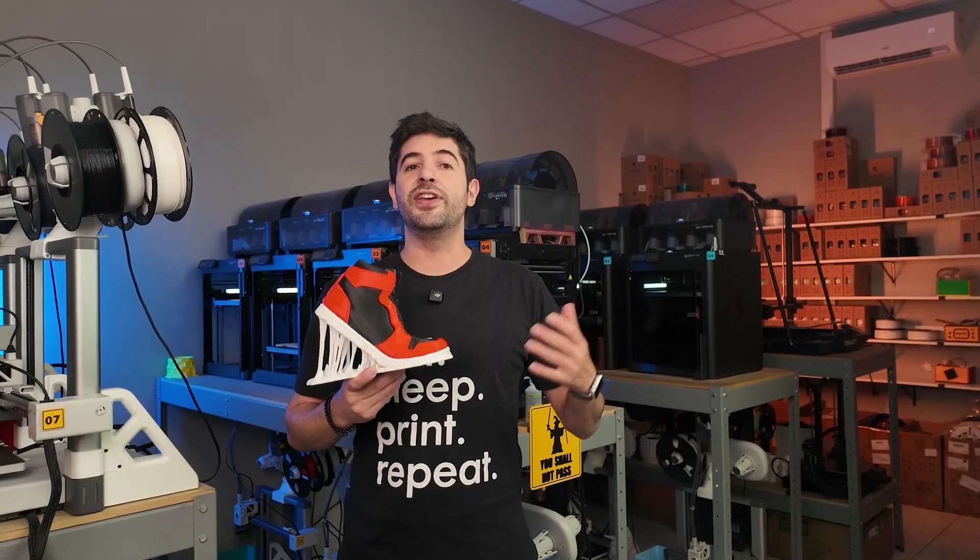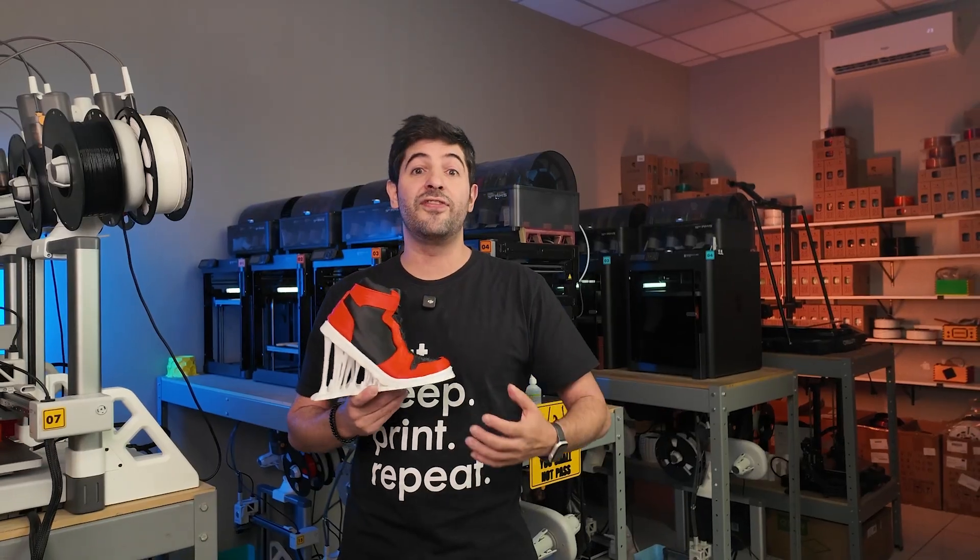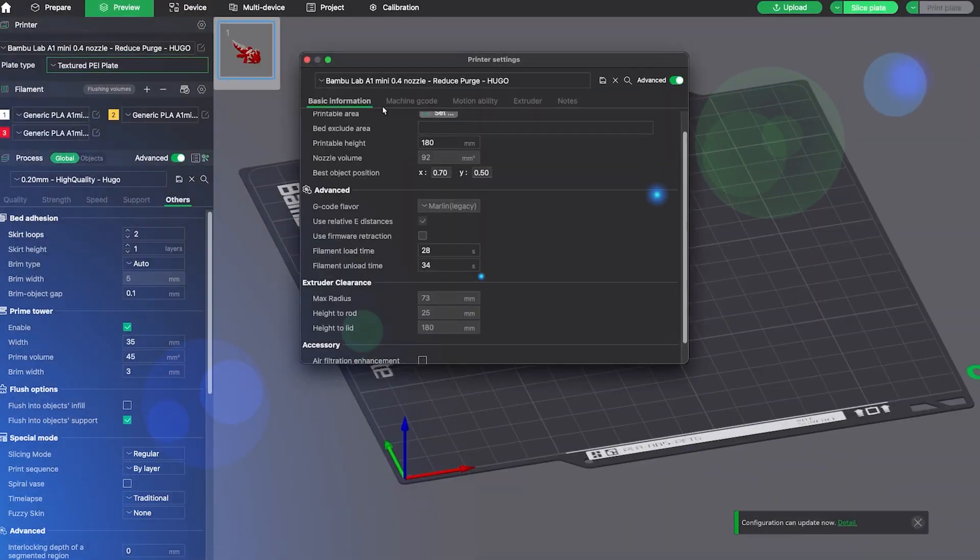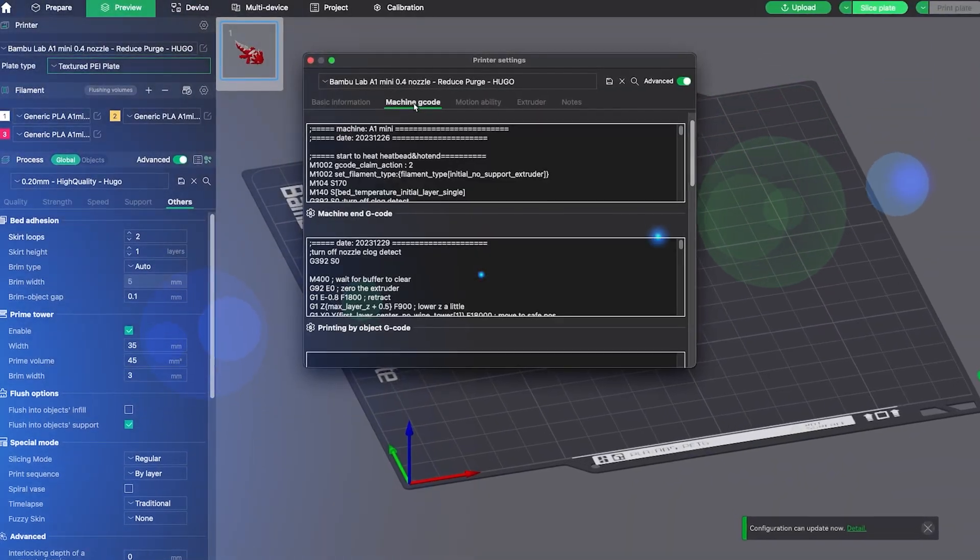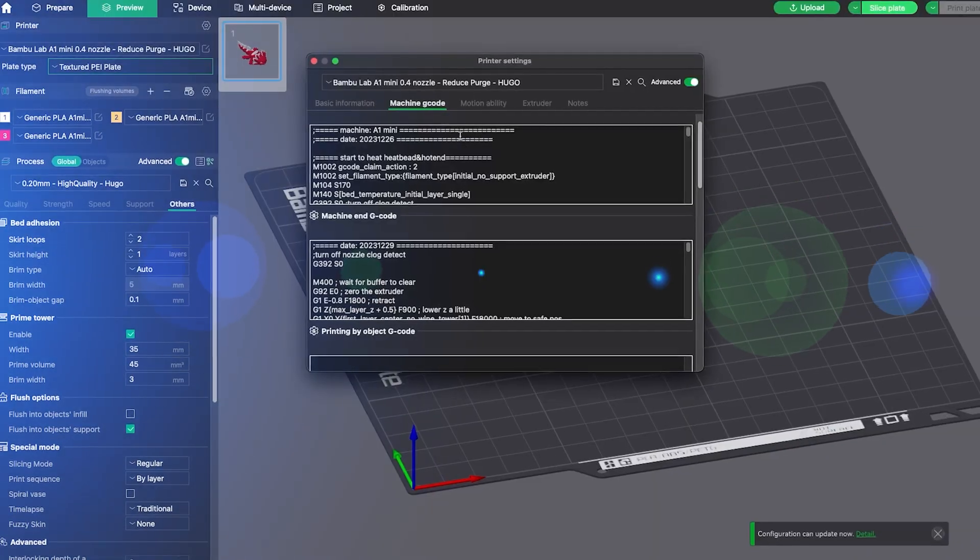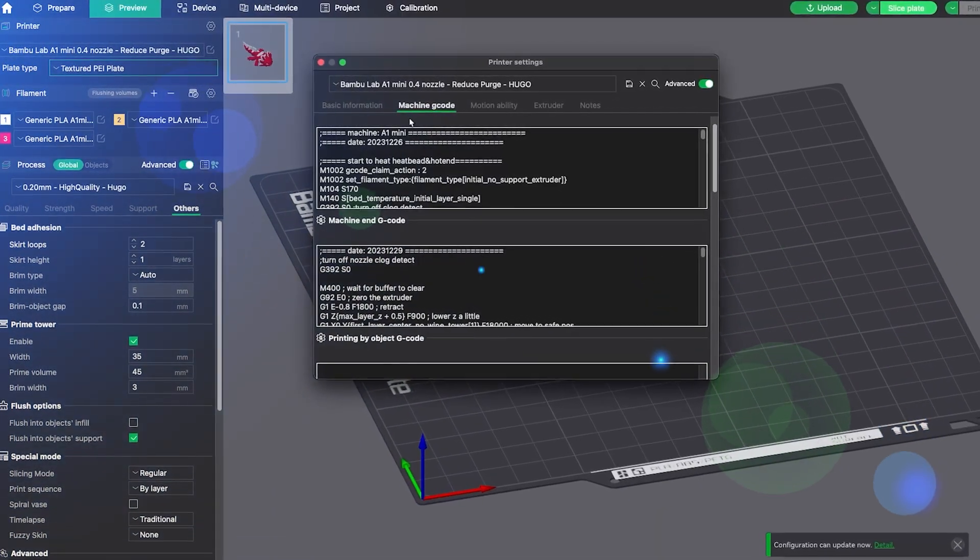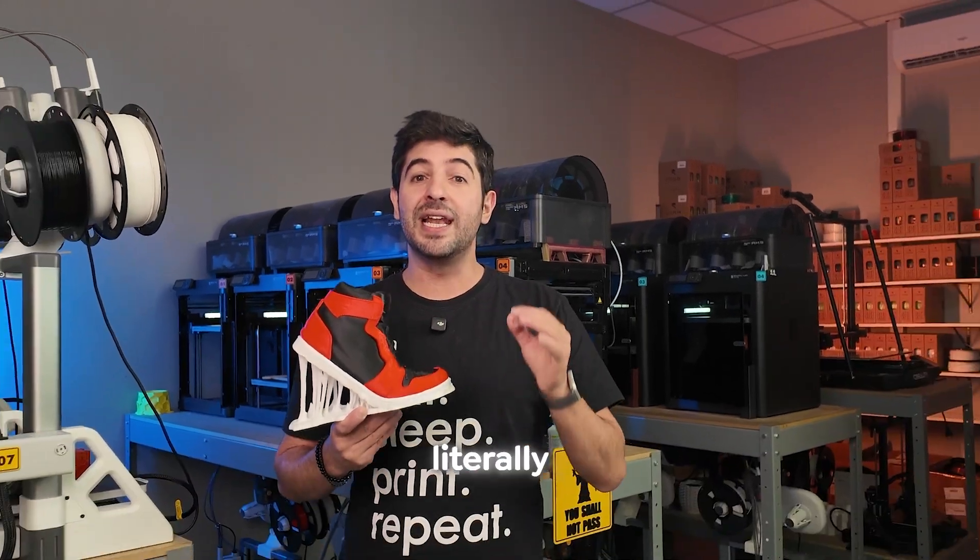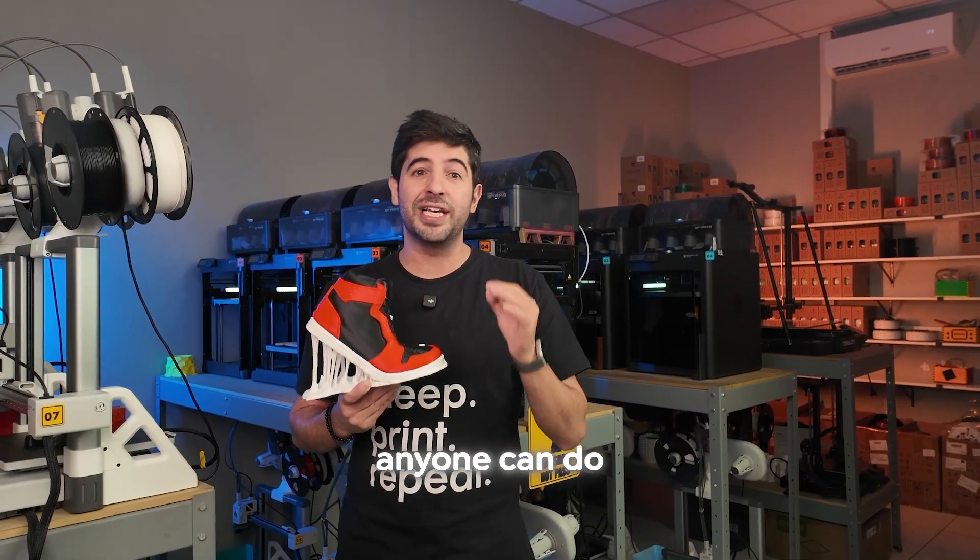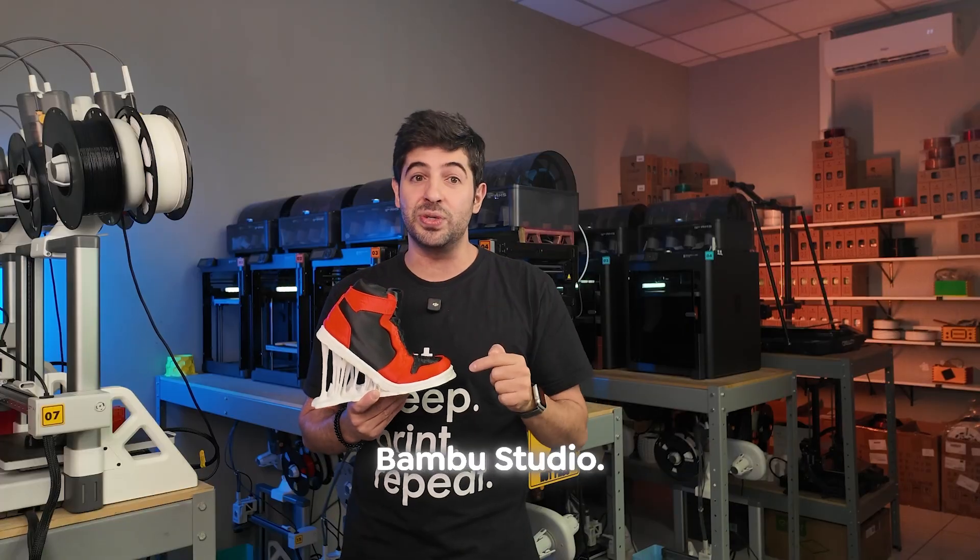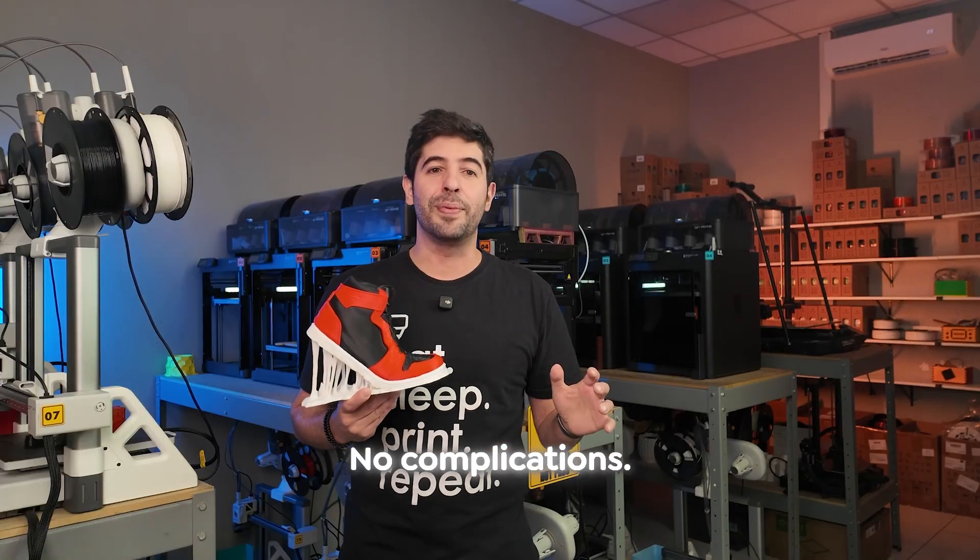Back then the method we figured out involved a few more complicated steps like editing the g-code, and I know that's not something everyone feels comfortable doing. That's why I'm making this new video with a method that is way easier, something that literally anyone can do straight inside Bamboo Studio, no complications.